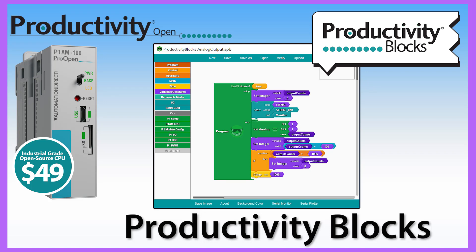The industrial Arduino compatible platform, Productivity Open, has a graphical based programming option called Productivity Blocks.